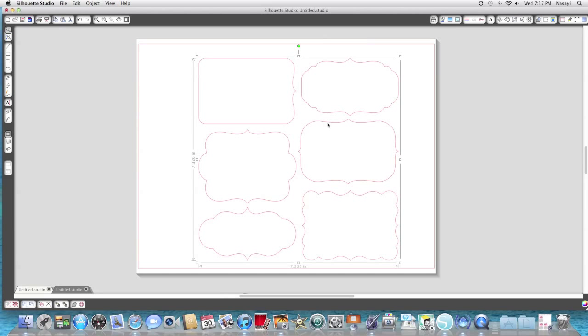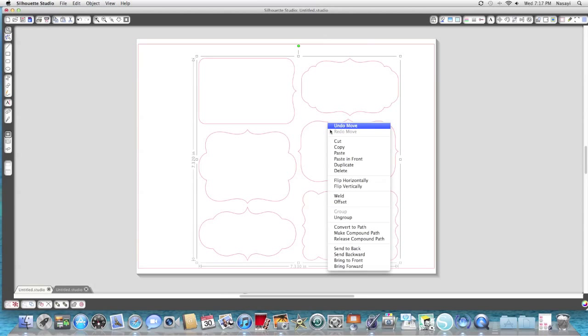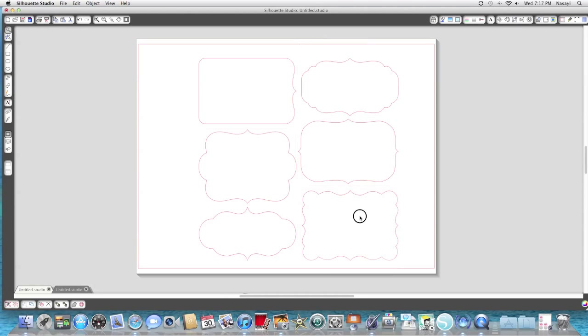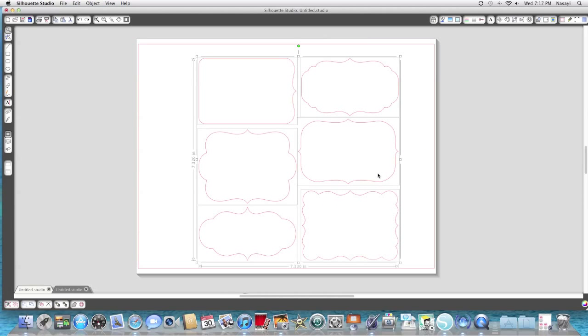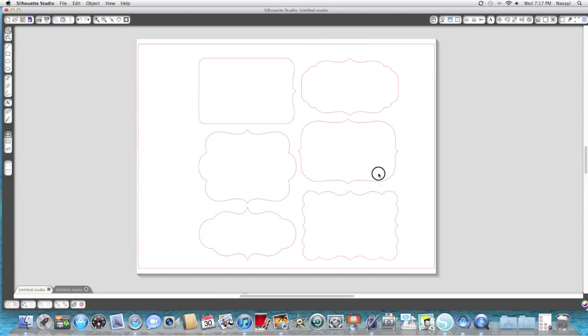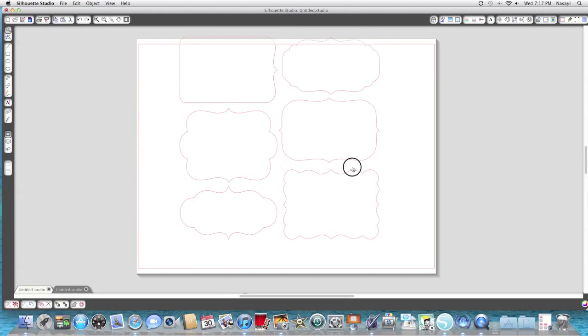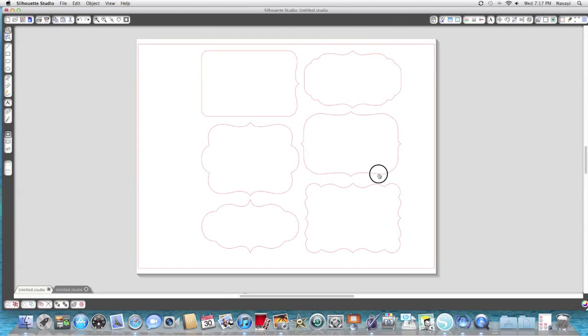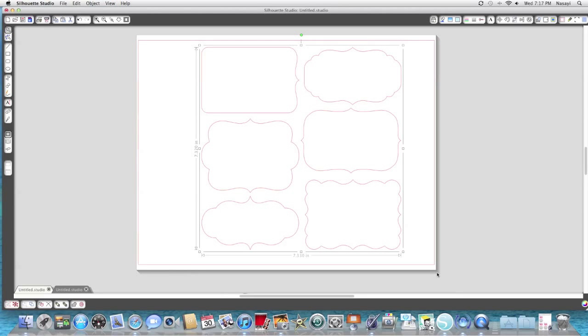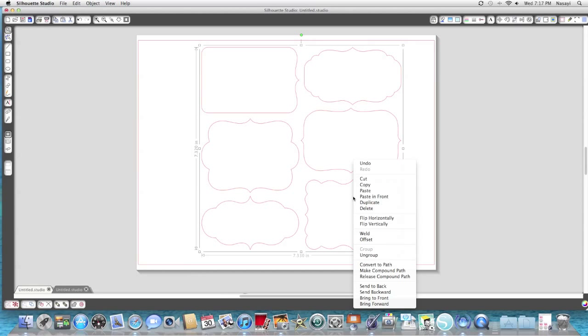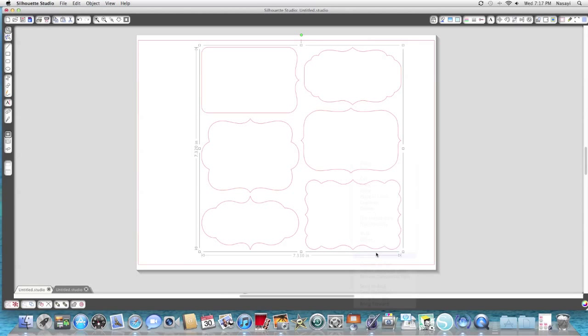The first thing I'm going to do is click on it, right click, and then click ungroup. This will allow me to move each shape individually. If I don't ungroup them, they're all stuck together. You have to ungroup them to work with them individually.